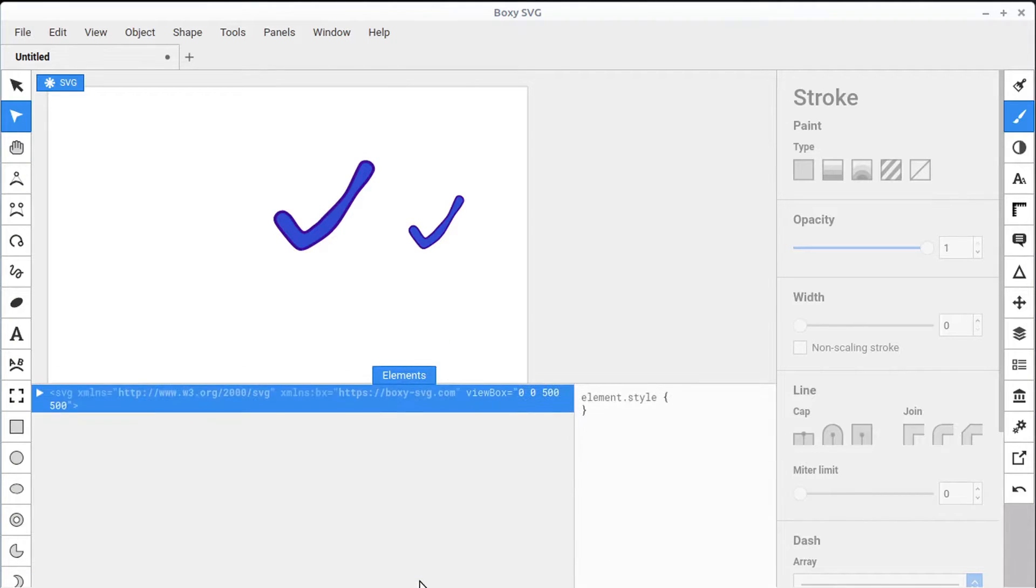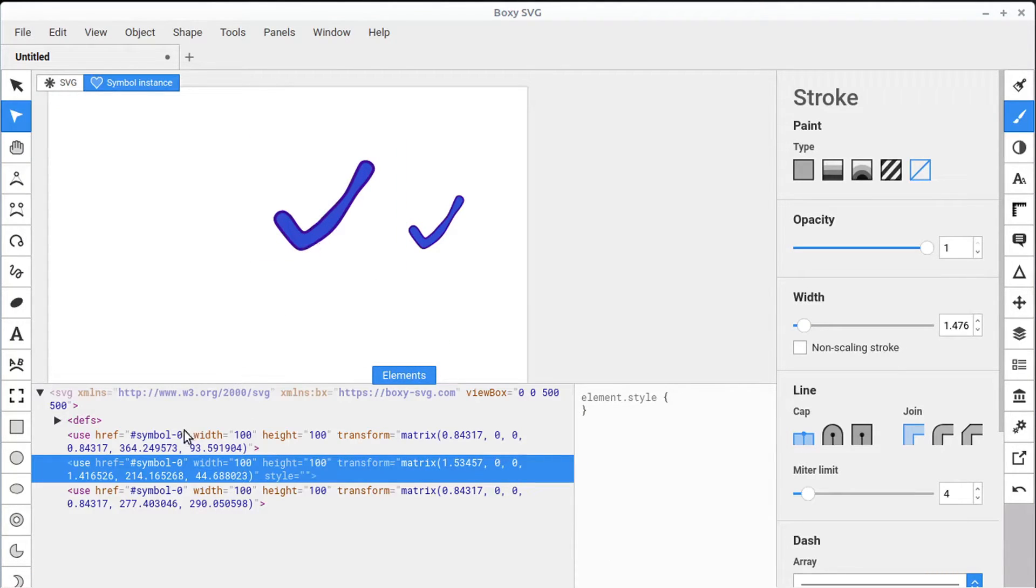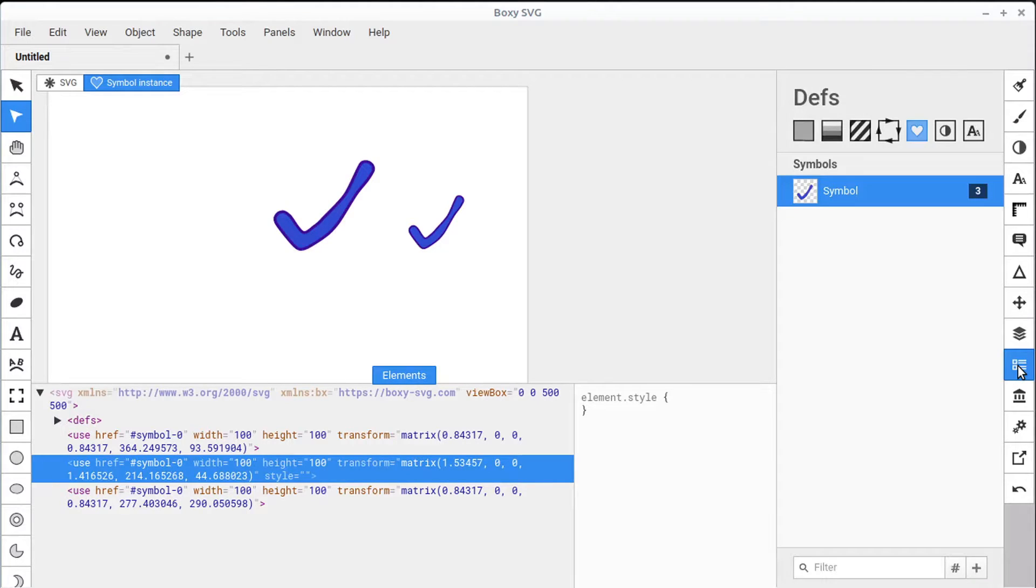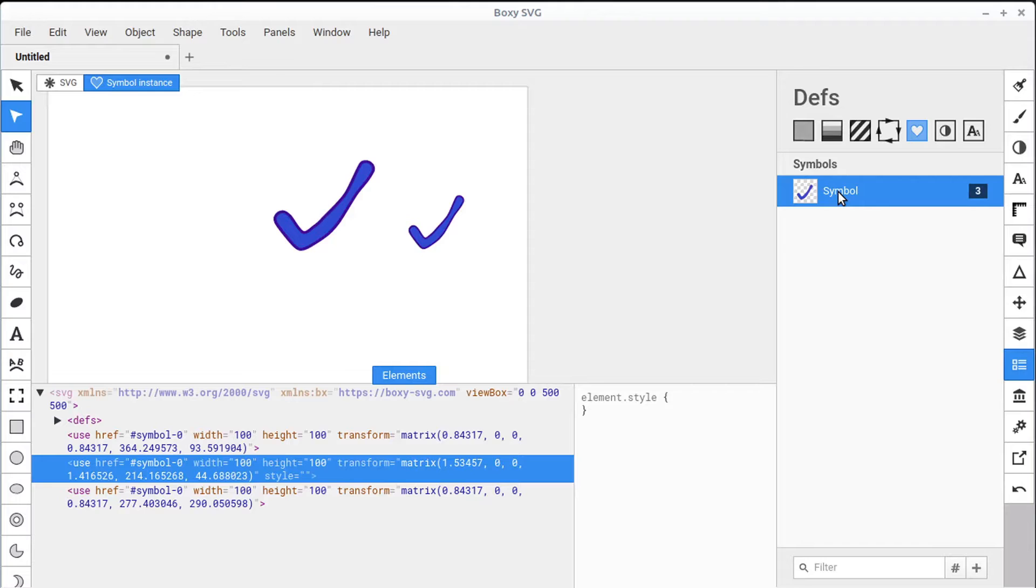We can click down in the Elements panel to learn more about this symbol. We click on it and we see that it's using this symbol. It's called Symbol-0. And if we get back into the Defs panel, the way that we can change that, right now there's a name associated and also a symbol ID. This is the name. It's called Symbol.